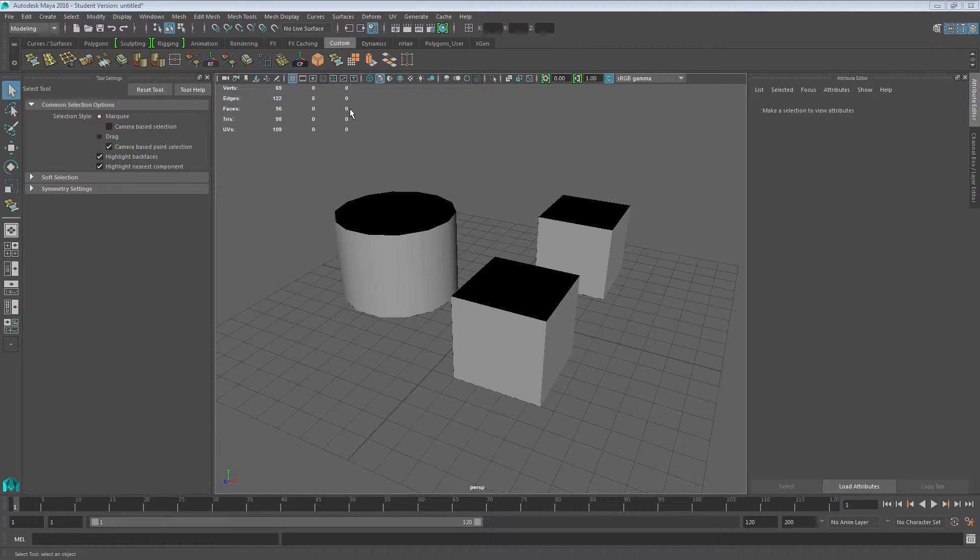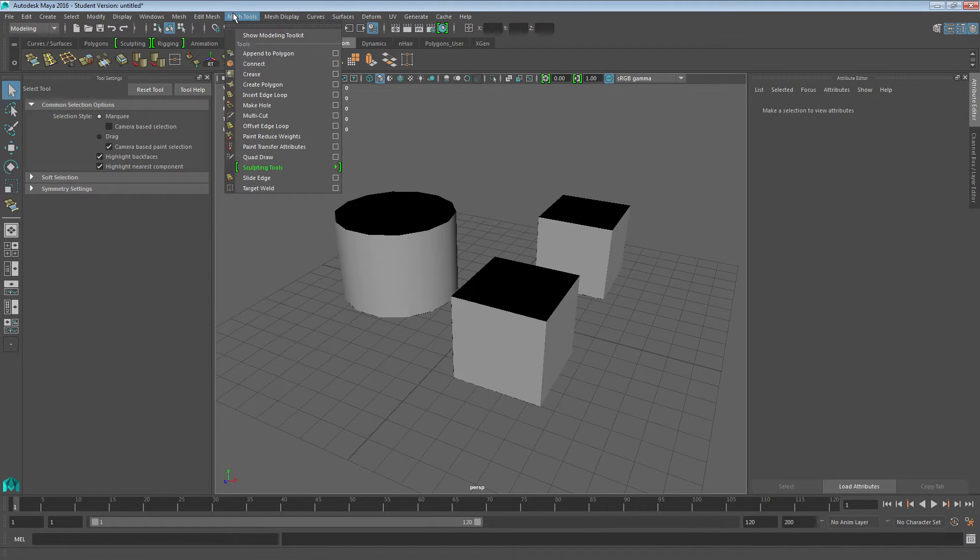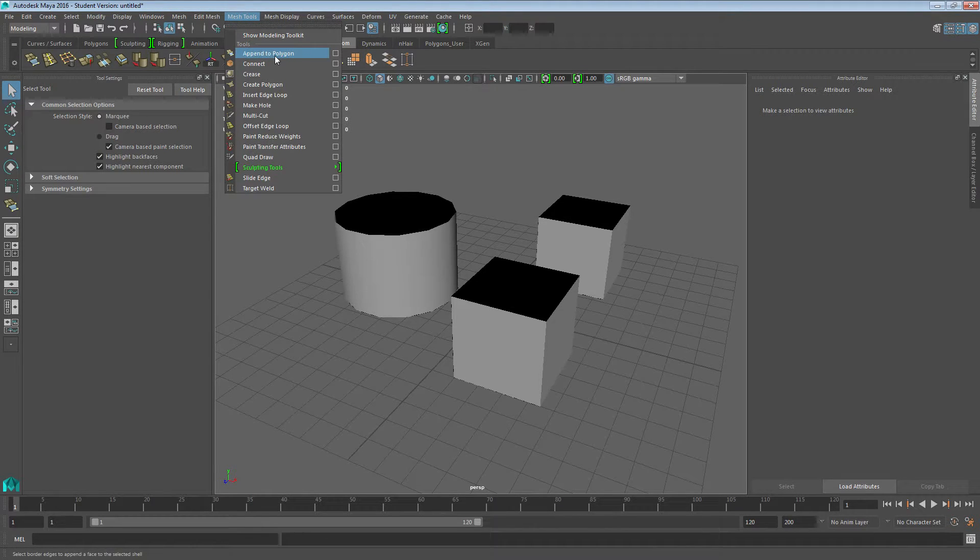First thing I'm going to look at is the append polygon. You can put it on the shelf here but I'm going to show you where to find it. You go up to mesh tools and you've got append polygon there.